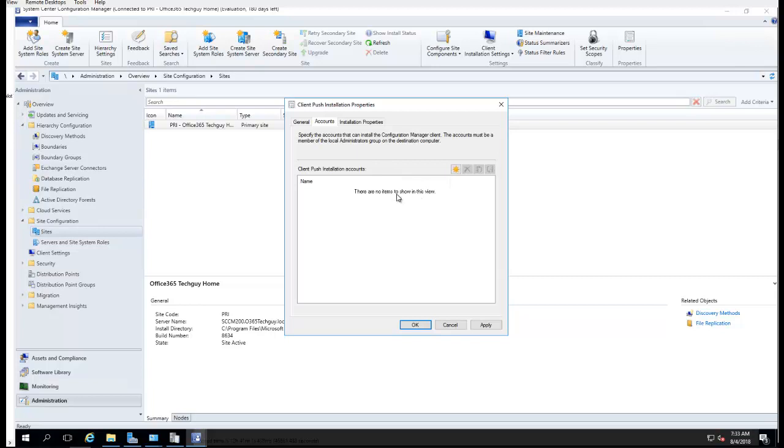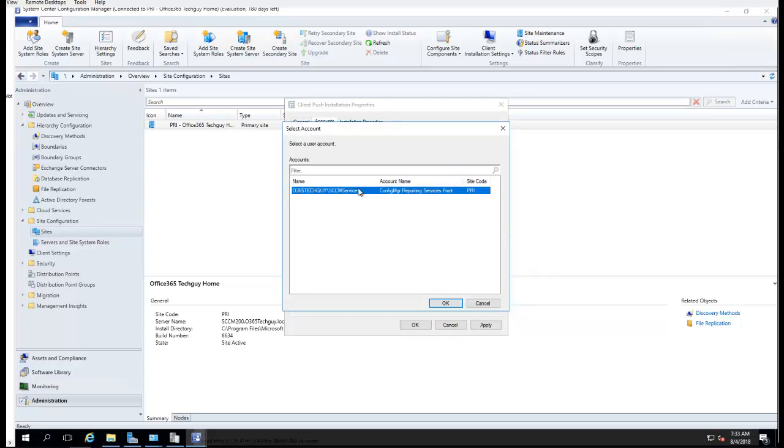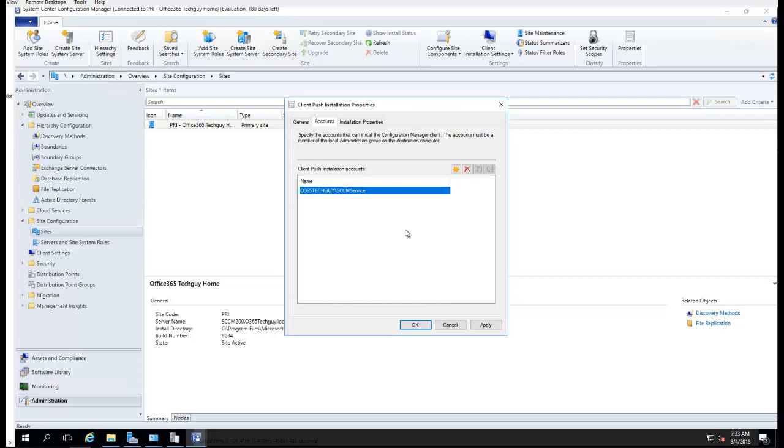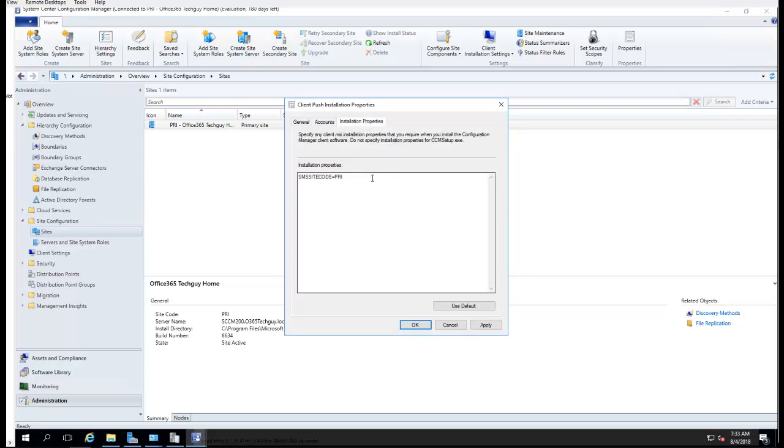So I have the account already created. Installation Properties: put SMS Site Code, which is the primary site. That's entered by default.